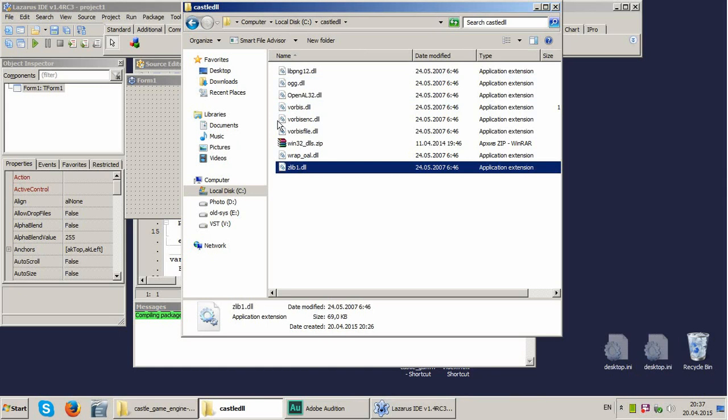Pay attention, we need 32 bits DLLs, not 64, though my system is 64 bit, I use 32 bits Lazarus. So these libraries are 32 bits.